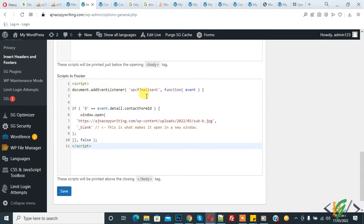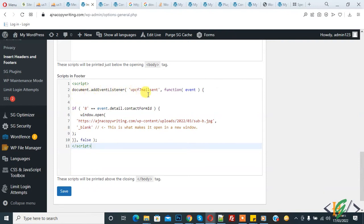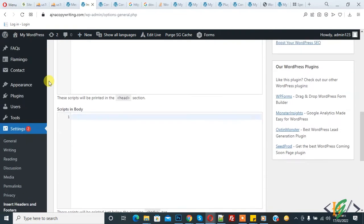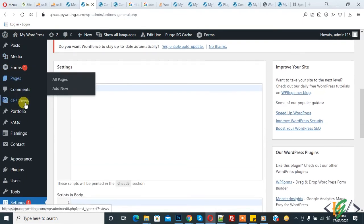Here you see document.addEventListener. We add a function, and here you see a number. This is actually the form ID, Contact Form 7's form ID. Go to the form to find this.